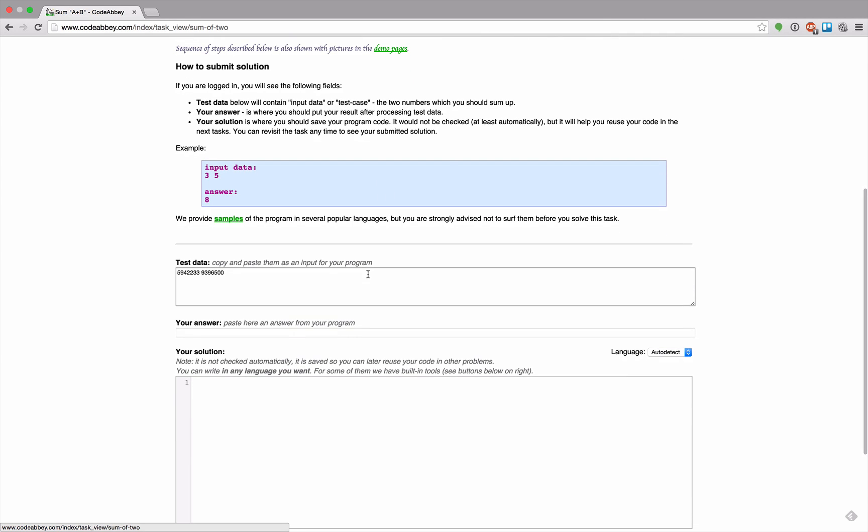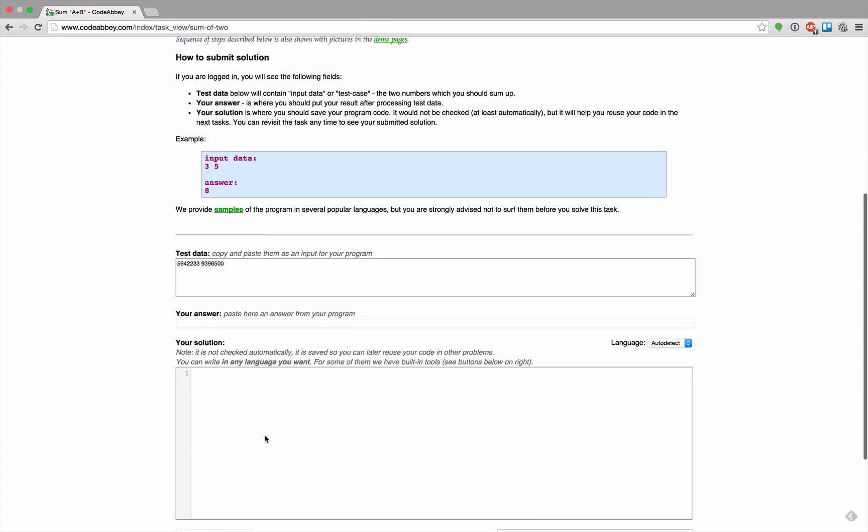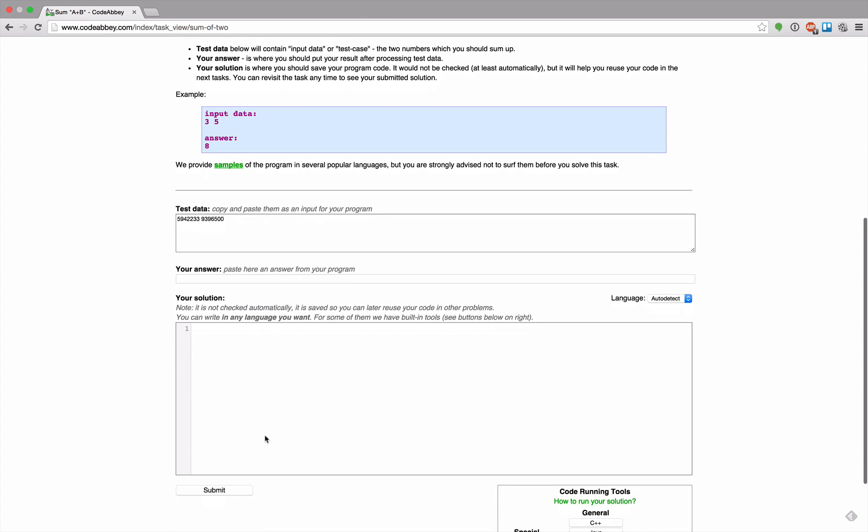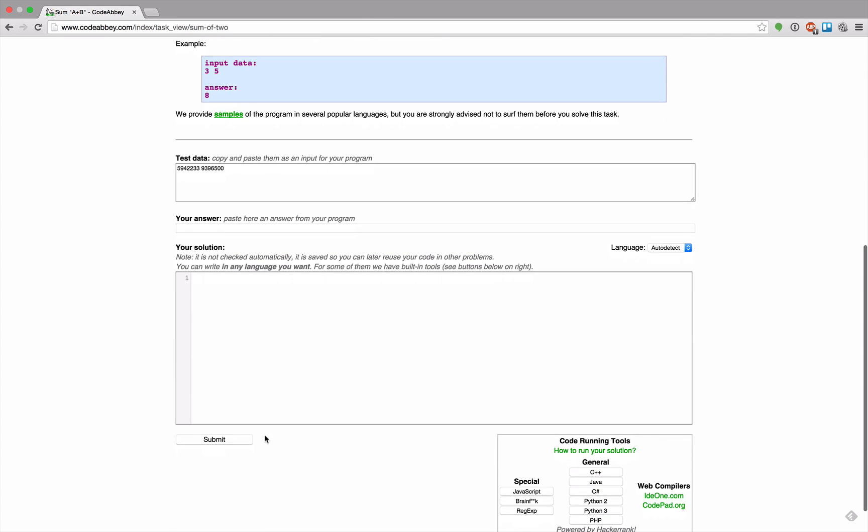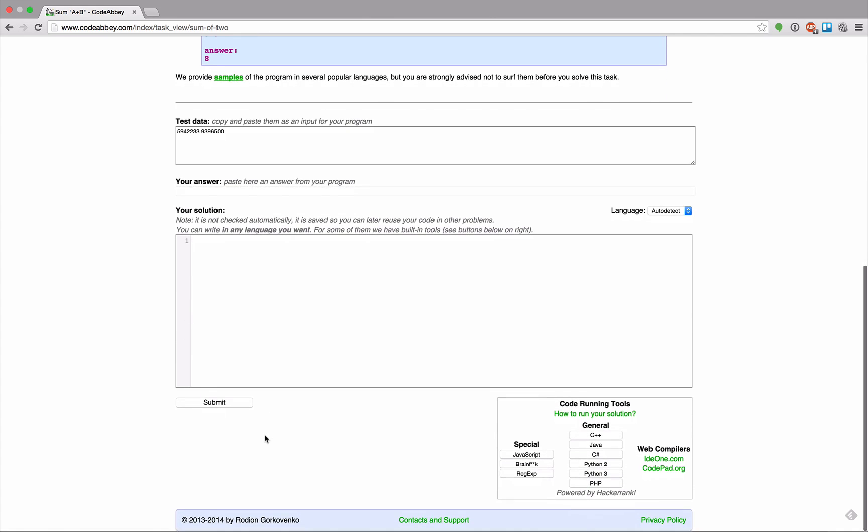We provide samples of the program in several popular languages, but they strongly advise not to use them before you solve this task. Language auto detect - what kind of language do they want?